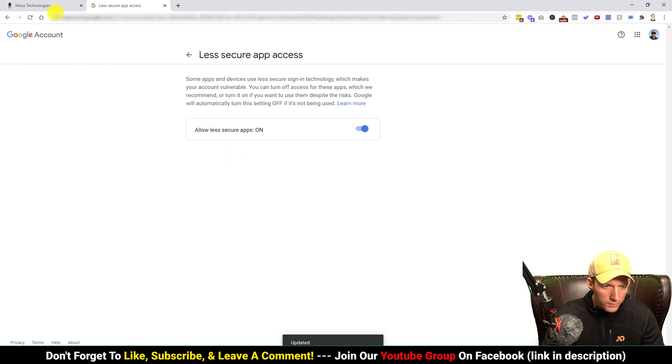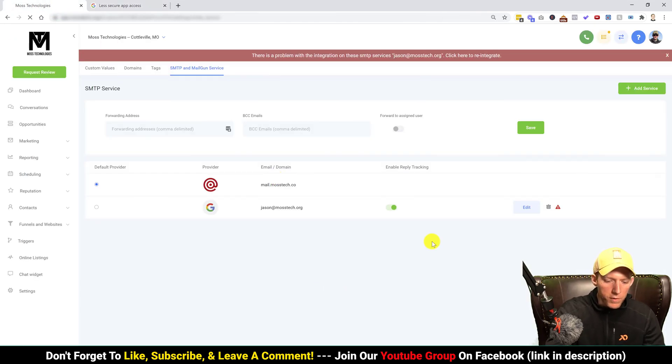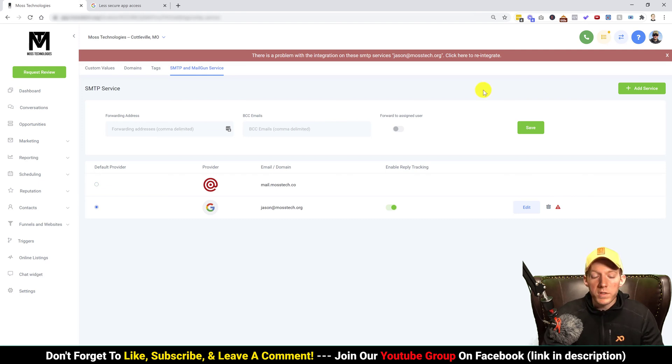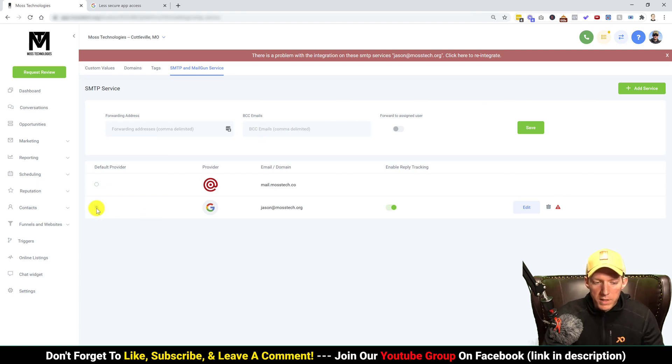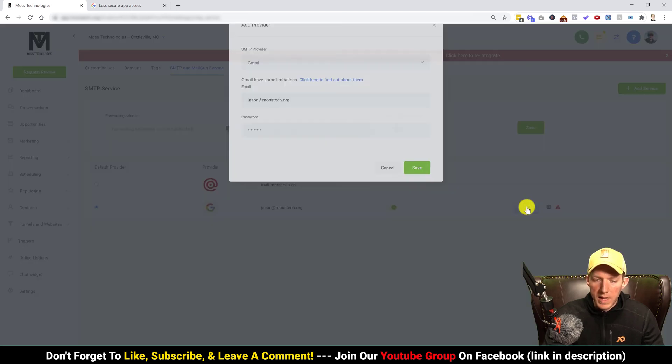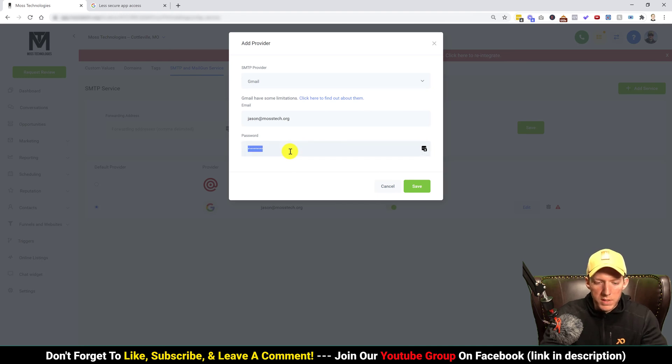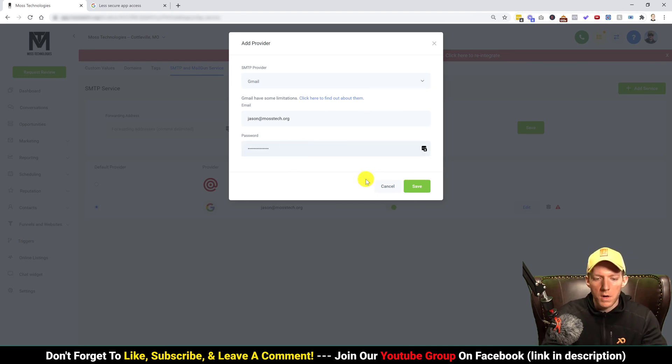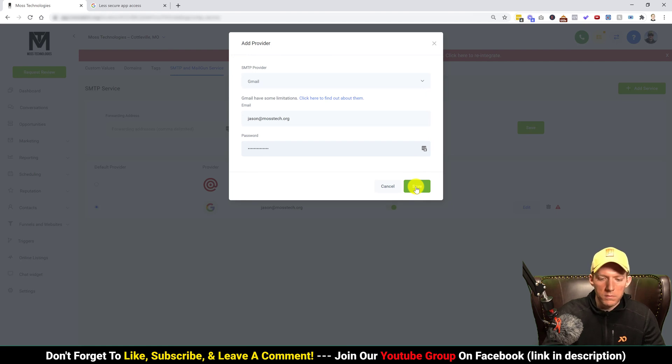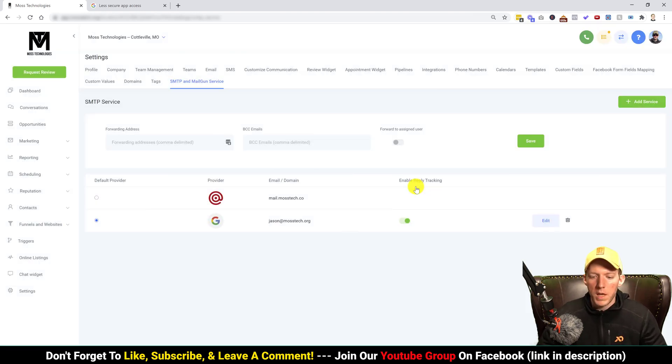Now if we go back to Go High Level, let's just refresh this, make sure everything takes. Now once it refreshes, we're just gonna come down here, click in this box right here for your G Suite, and we're gonna hit edit.